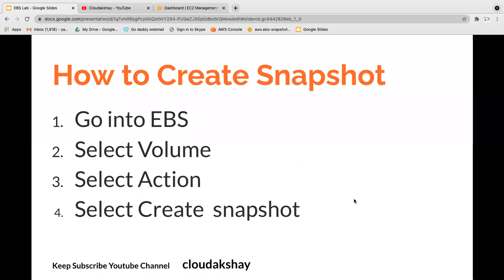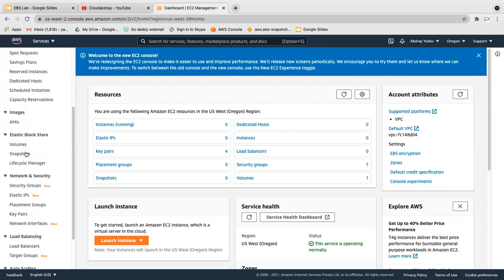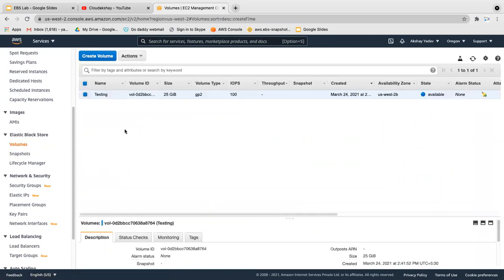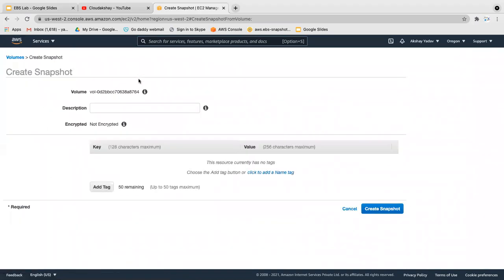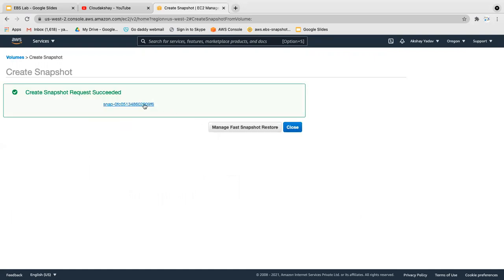The first scenario is how to create a snapshot. To create a snapshot, go into the EC2 console. On the left side you can see Snapshots and Volumes. Select your volume, click on Action and Create Snapshot. You can also encrypt it and add a description — I'm going to name it 'test snap' and add a tag. Set as default and create snapshot.